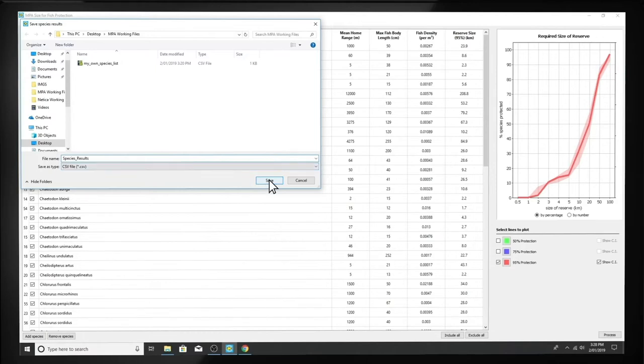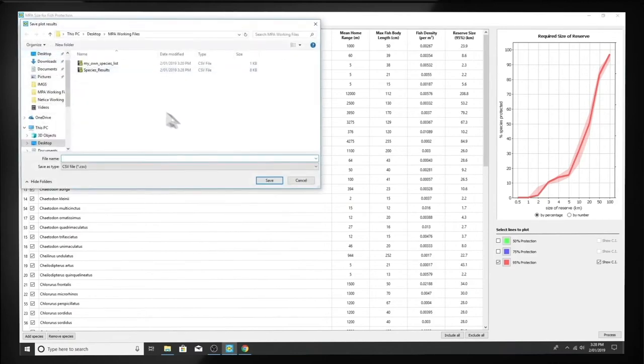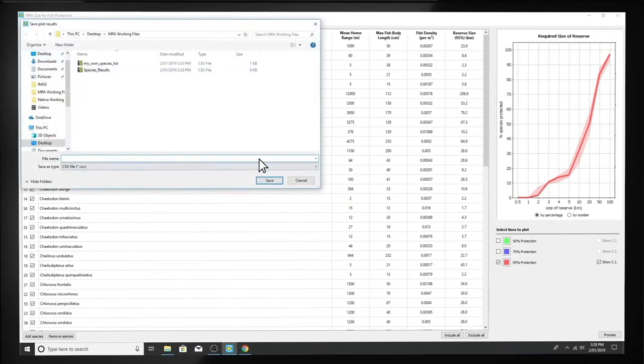You can also save the plot results, which are the results shown in the graph, useful to get an overview of MPA size effectiveness for your local set of species.